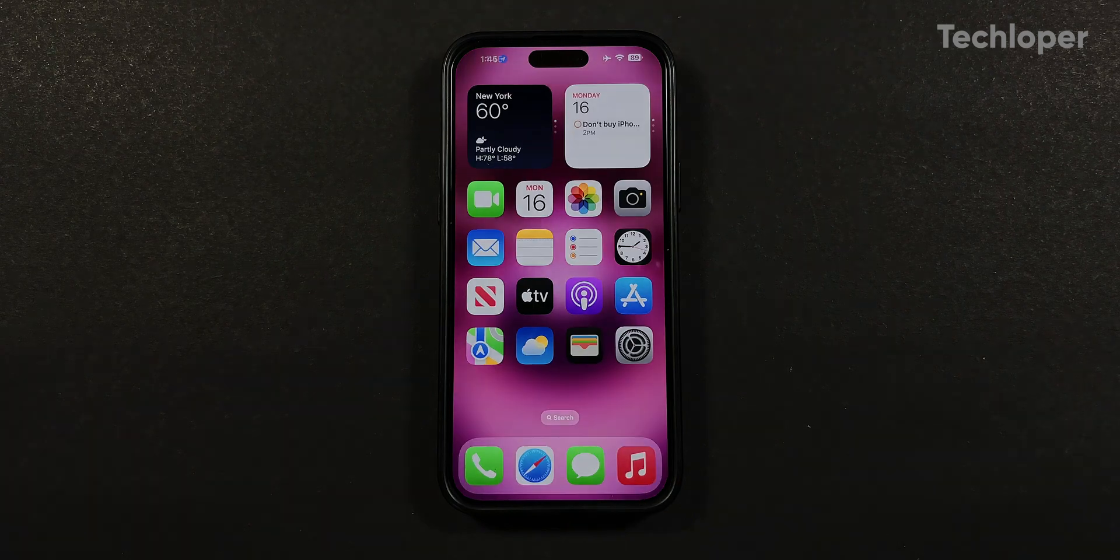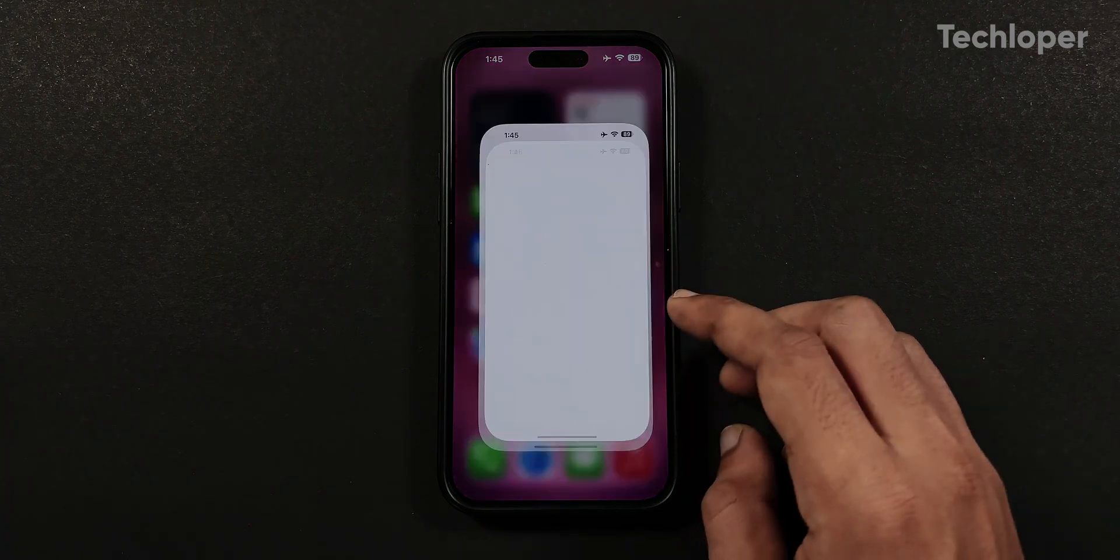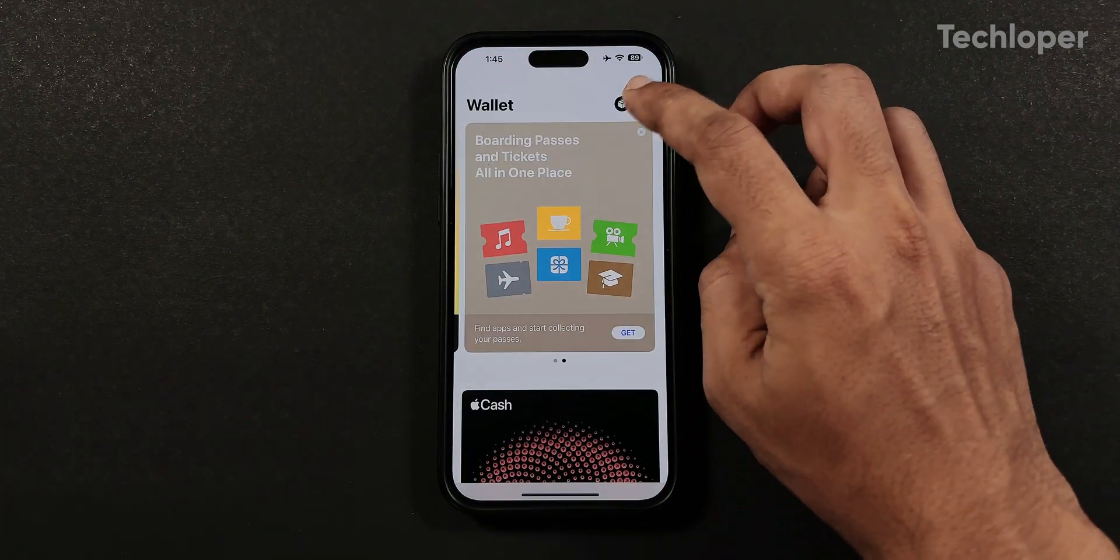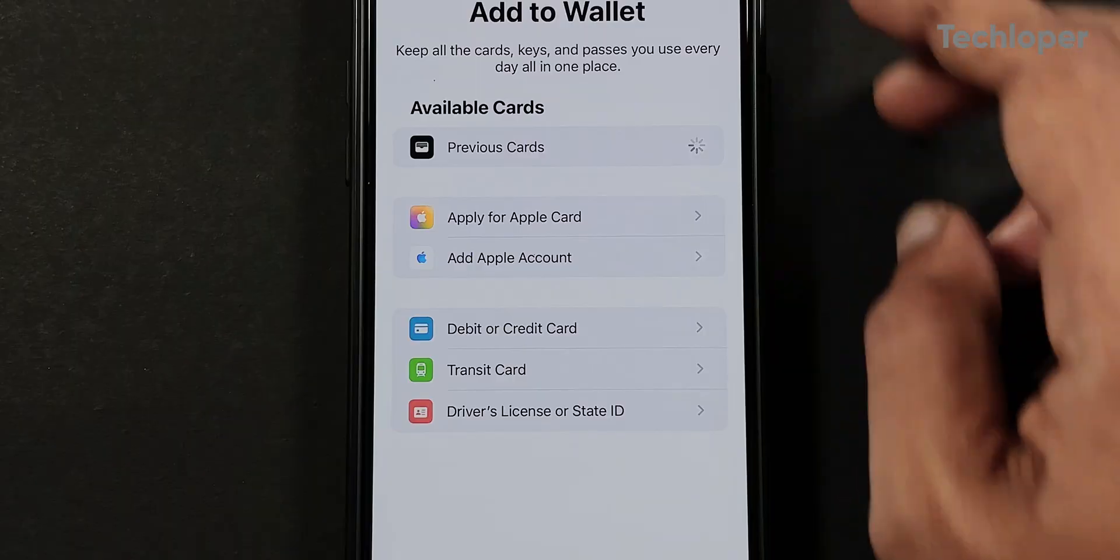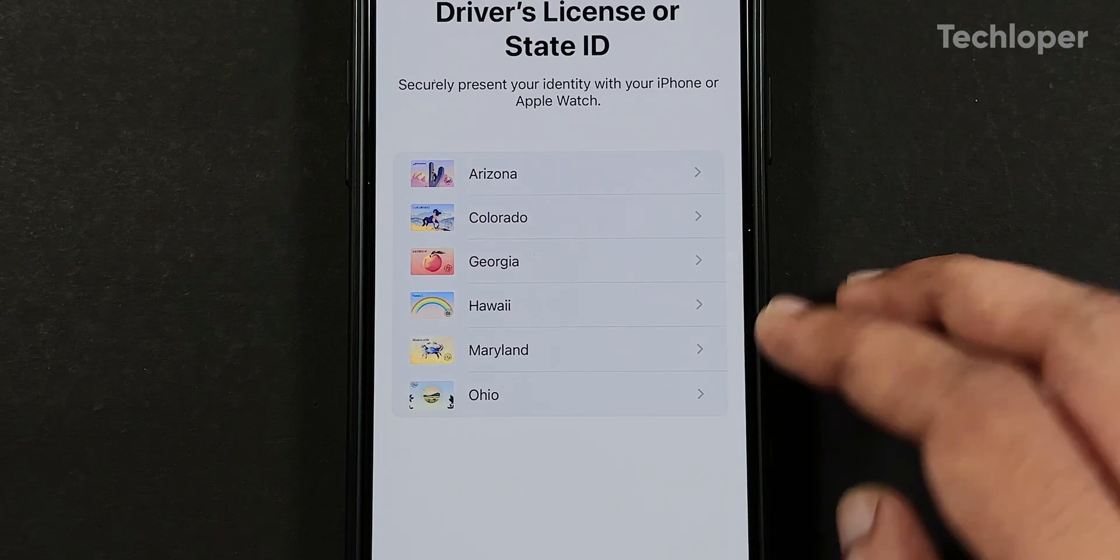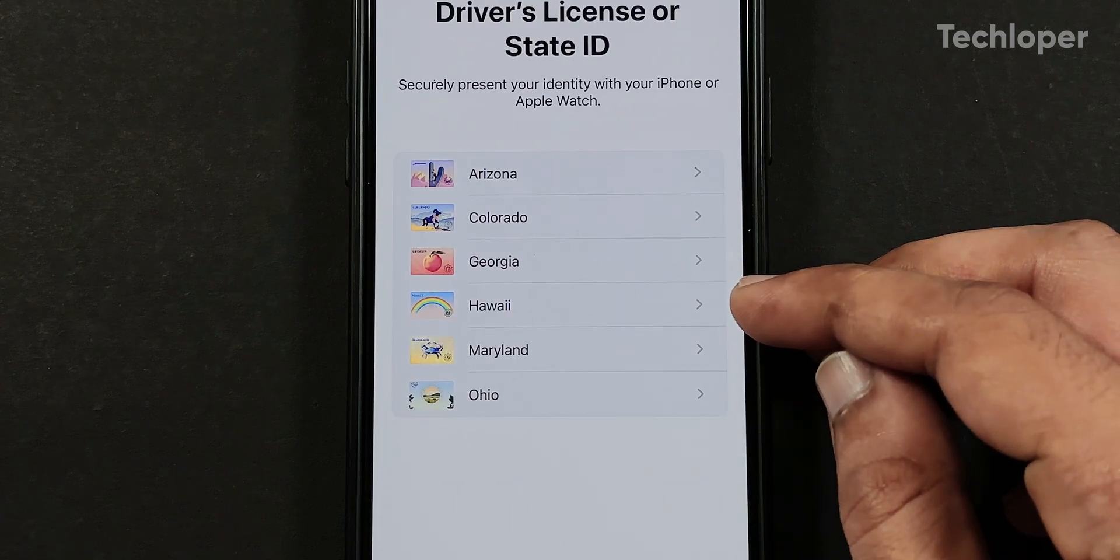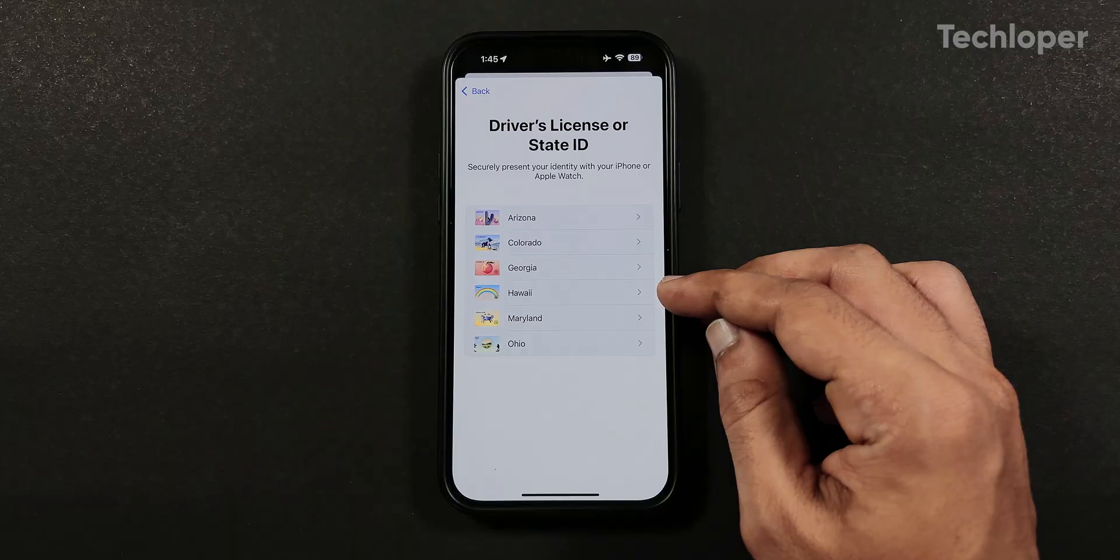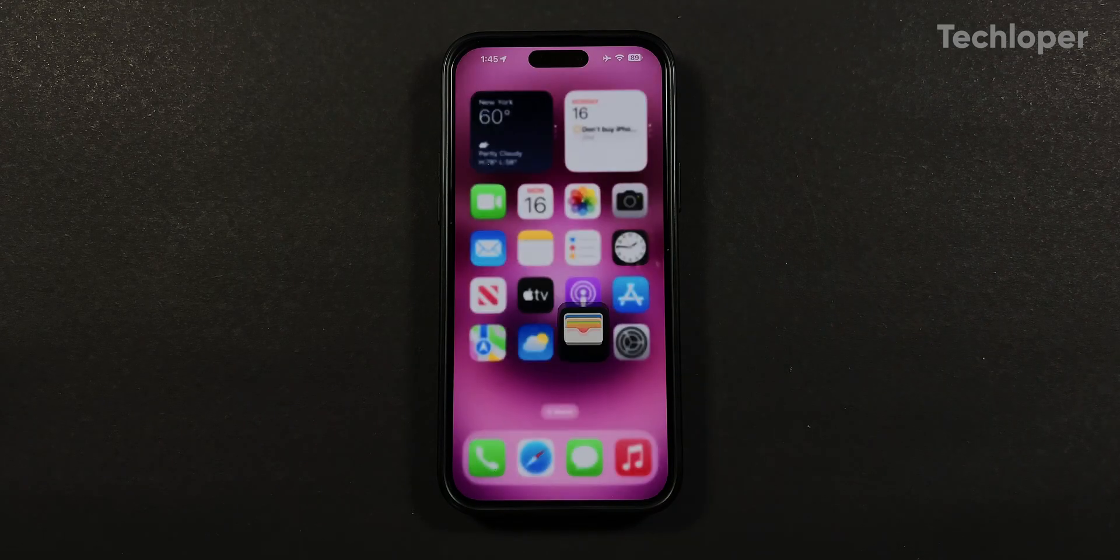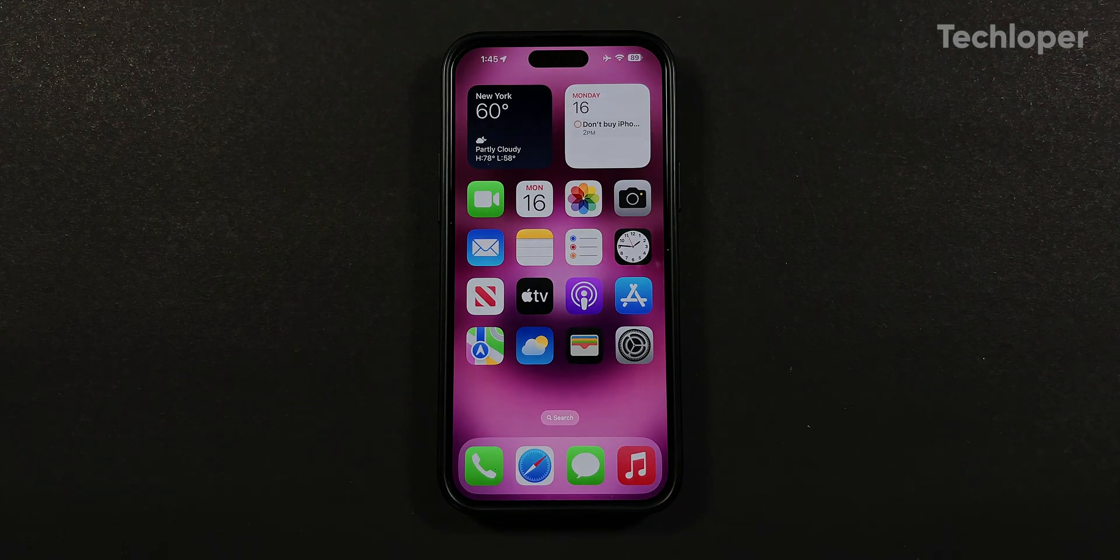In the wallet application, if we tap on the plus green sign in the top right corner and select the driver's license or state ID, we can now see that Hawaii has been added to the list. Hopefully many states will be added in the coming future, so make sure to keep an eye on the wallet app.